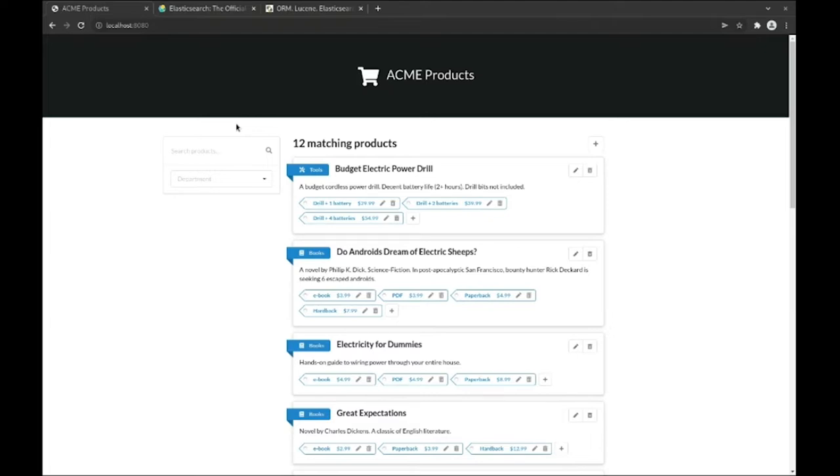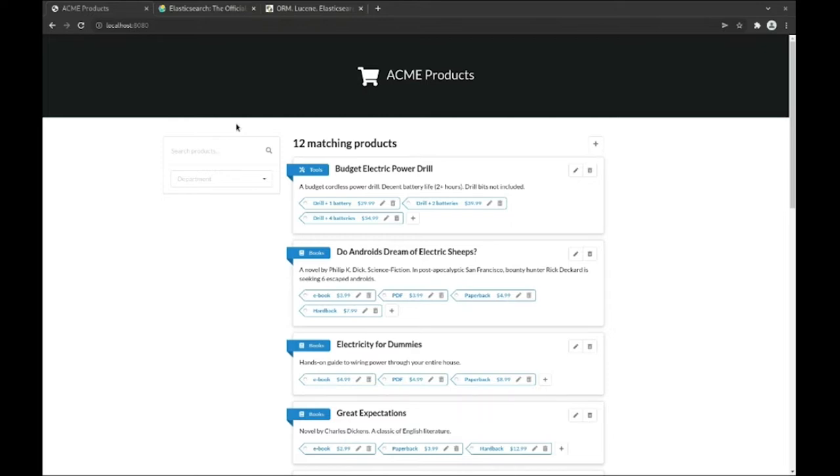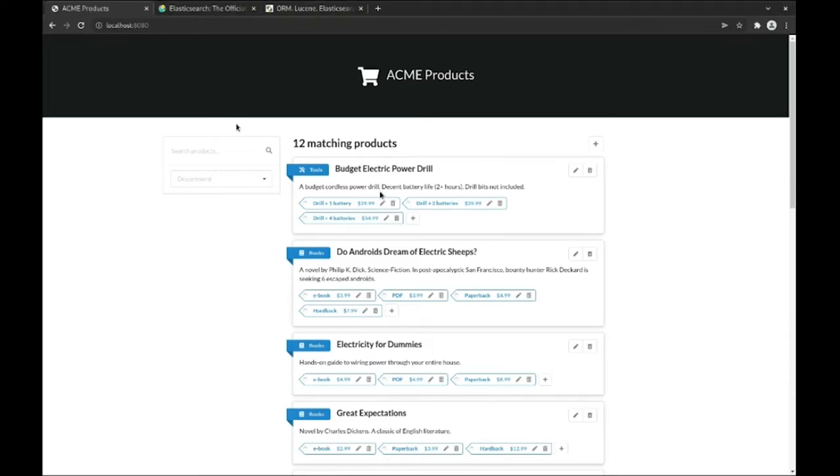For the purpose of this demonstration, we've developed a small application to manage a product catalog at a fictional company called Acme. The application relies on Hibernate ORM with Panache to implement simple create, retrieve, update, delete or CRUD features. We won't cover how to create a Quarkus application using Hibernate ORM with Panache here, but you can find more information in the Quarkus guides at quarkus.io. What you can see here is the list of products. Each product belongs to a department, has a name and a description, and it comes in multiple variants, each with its own name and price.